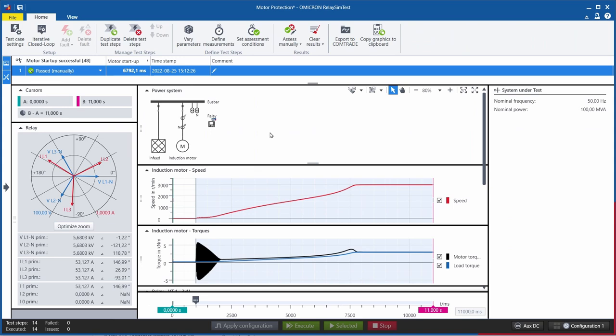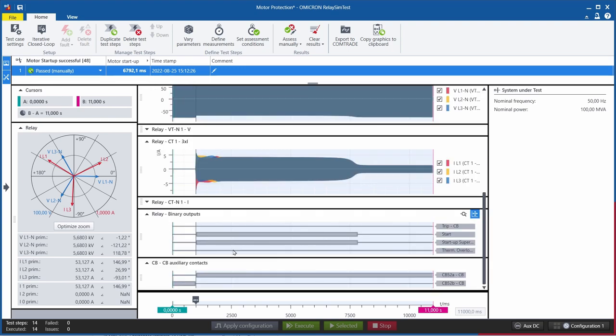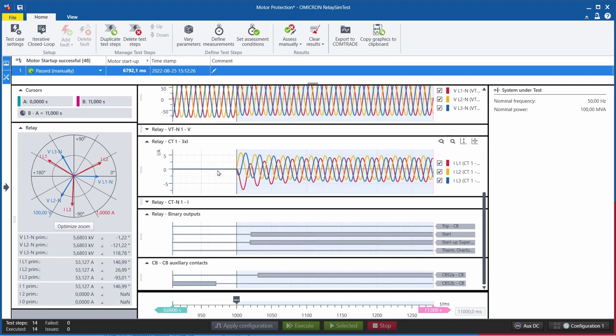Many different scenarios can be simulated, for example, a successful motor startup, where we show the speed and the torque of the motor. At the same time, you can see the startup current, which is then simulated to the relay, and how this startup current slowly decays when the motor is up to speed.